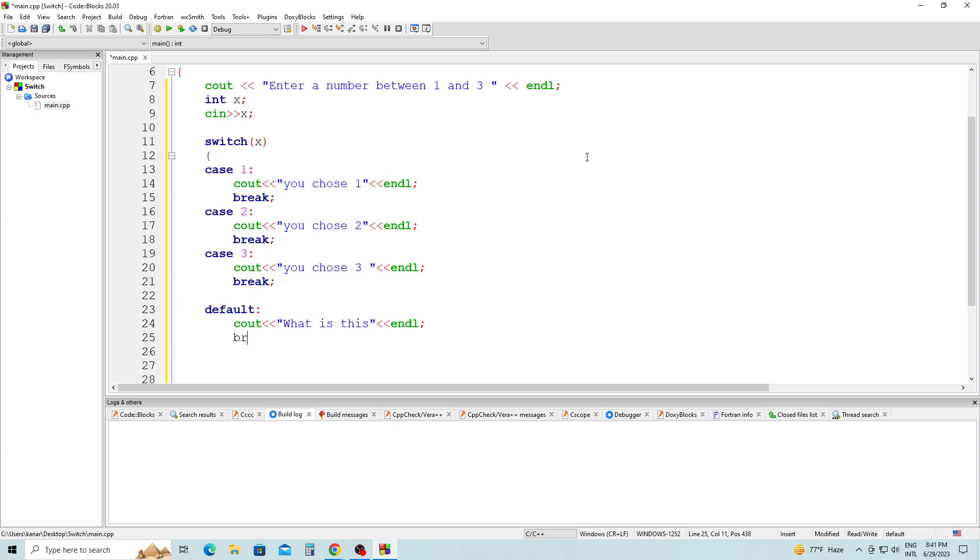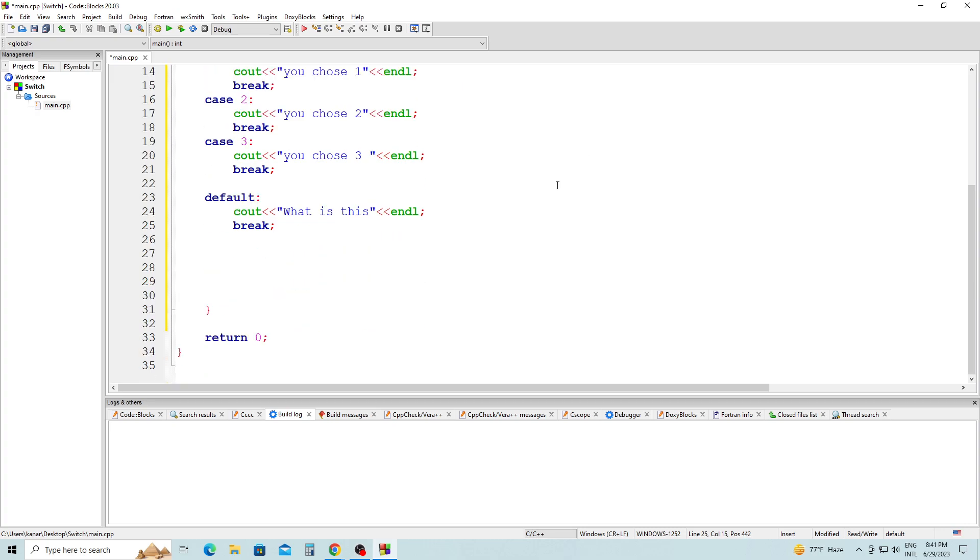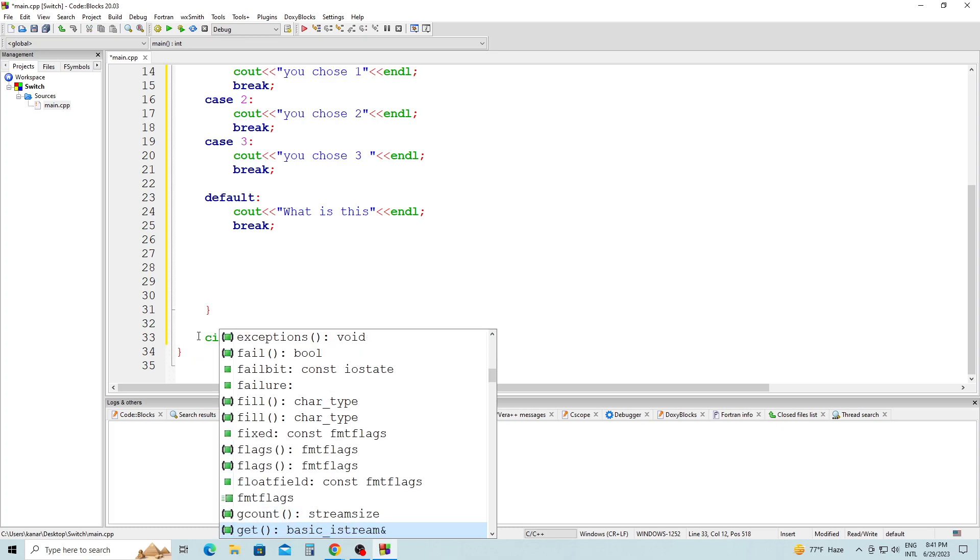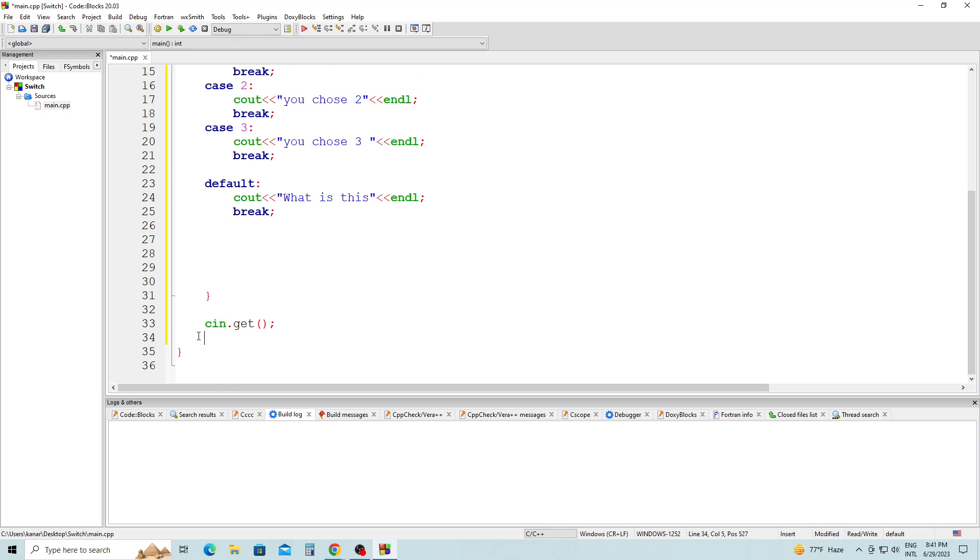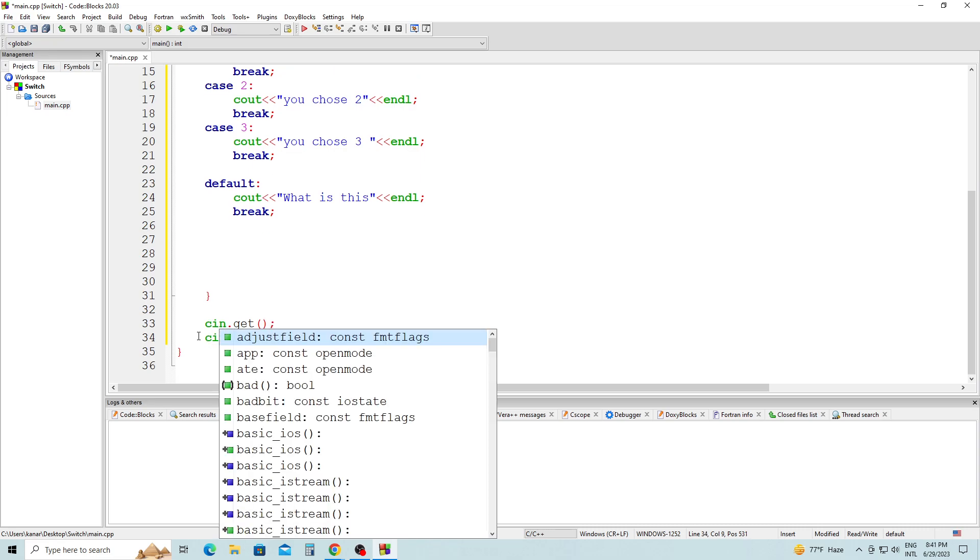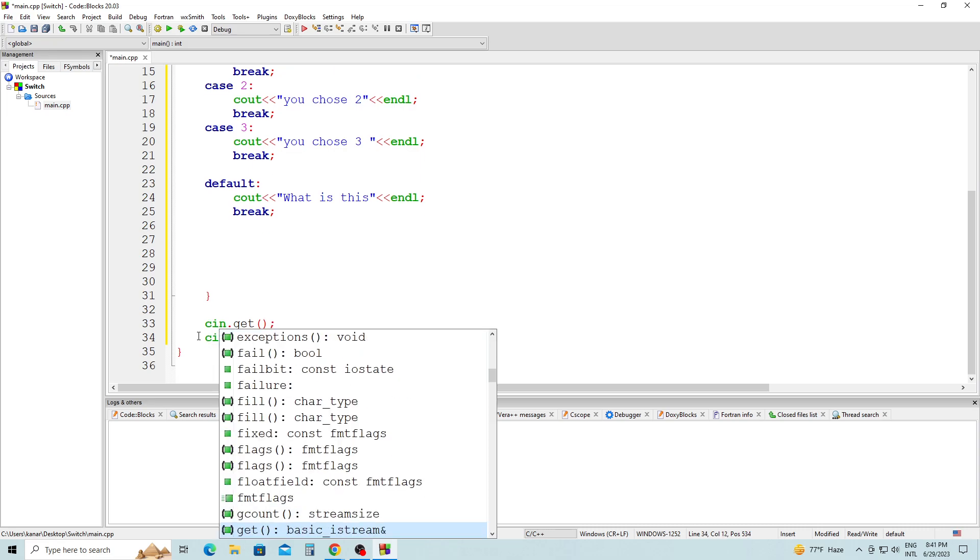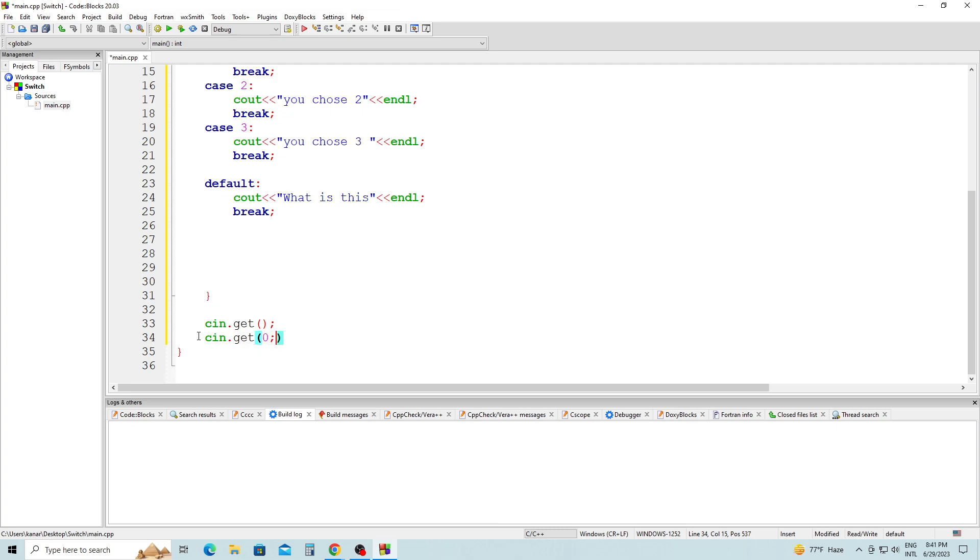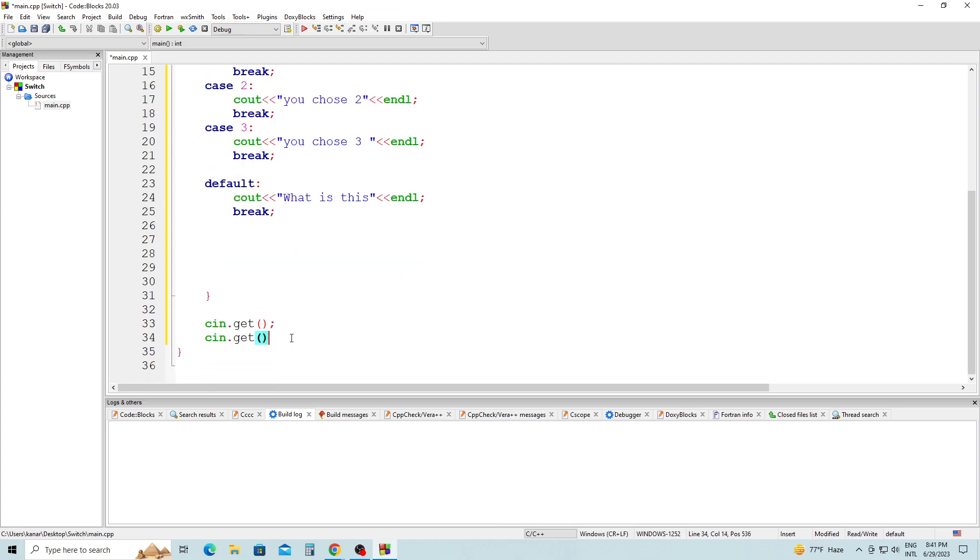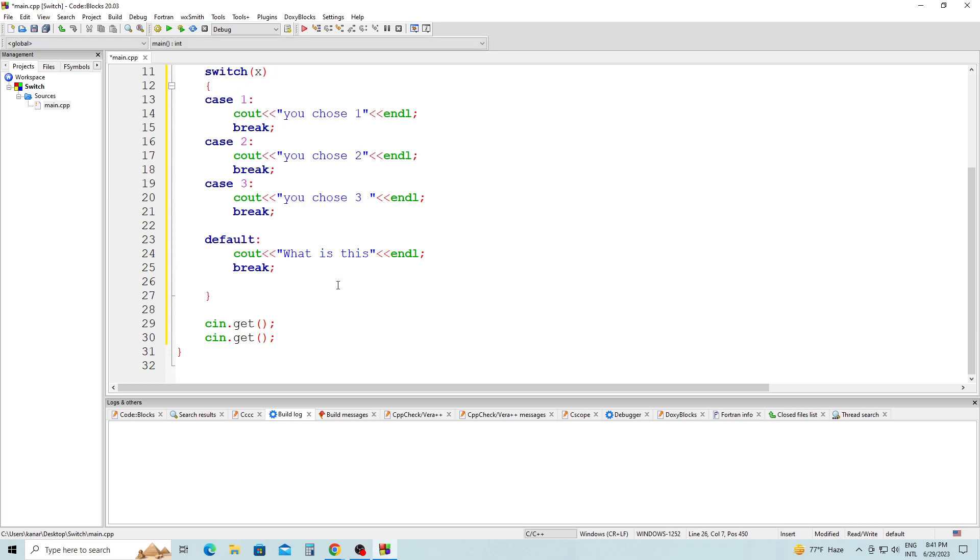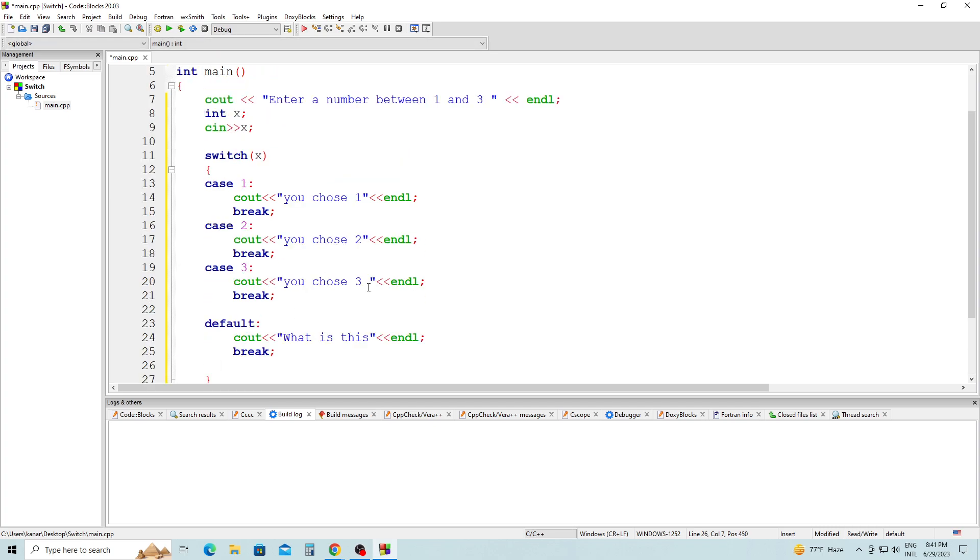And then break, semicolon. Instead of return 0, I'm going to make two cin.get statements with semicolons. I'm going to remove this empty space so we can see the whole program.